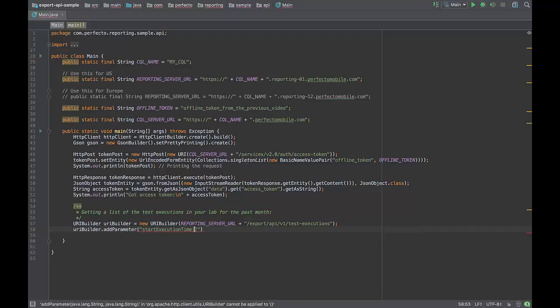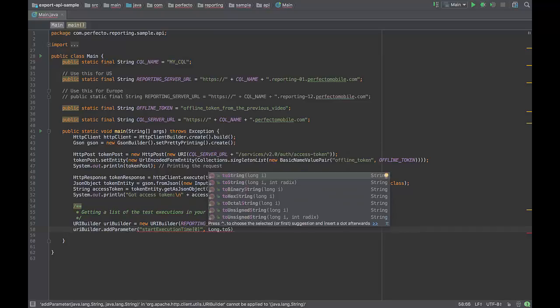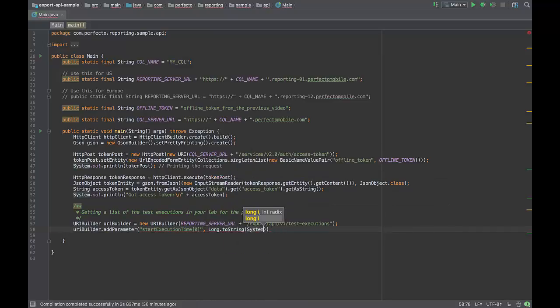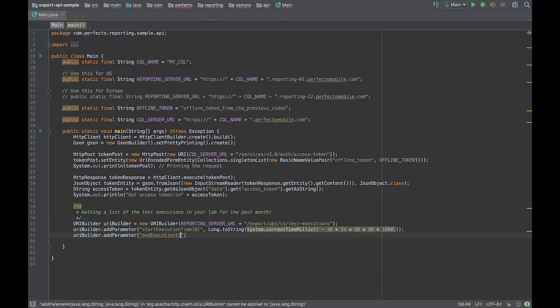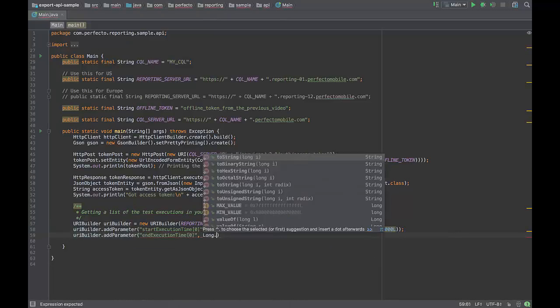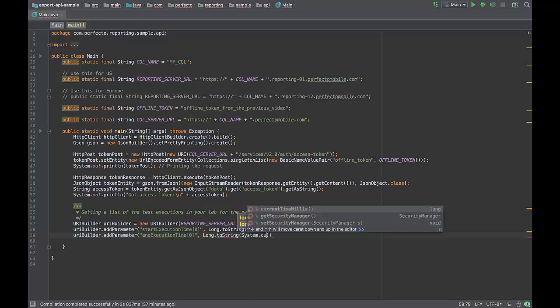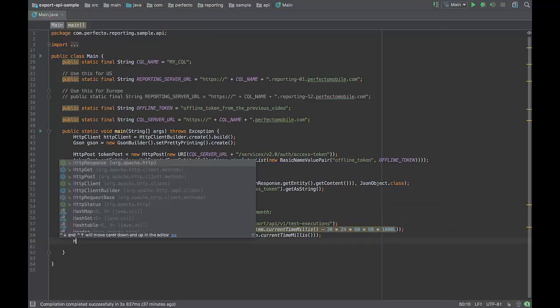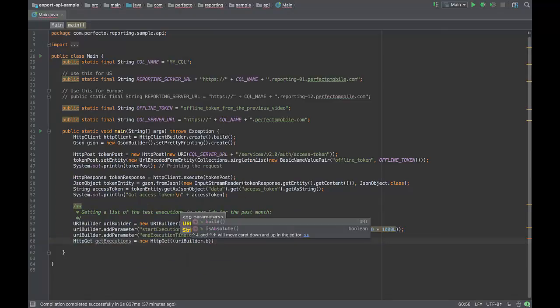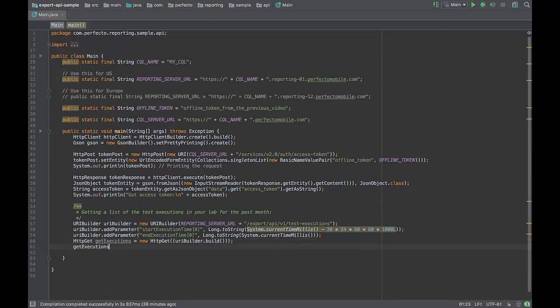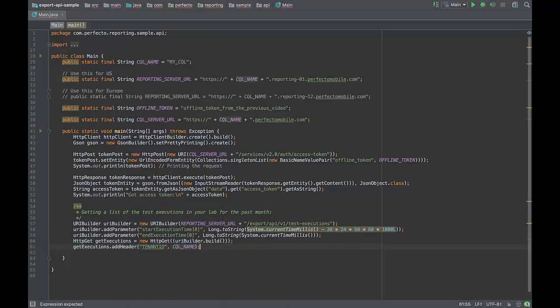Define the start execution time. The value in Java should refer to the current time minus the days, hours, minutes, seconds, and milliseconds. Build a GET request using the URI builder. Add a header to your request with a tenant ID and your SQL name.